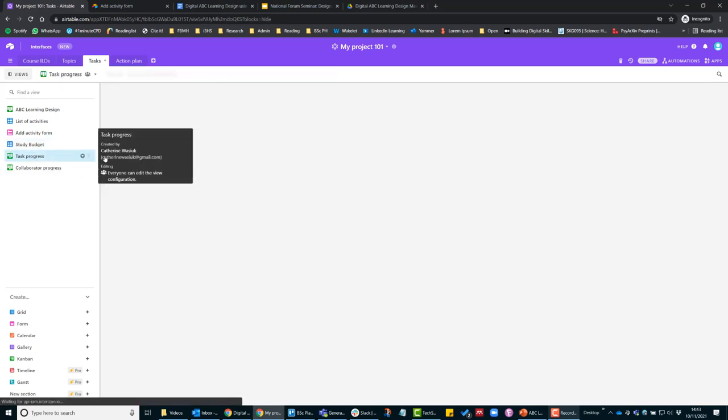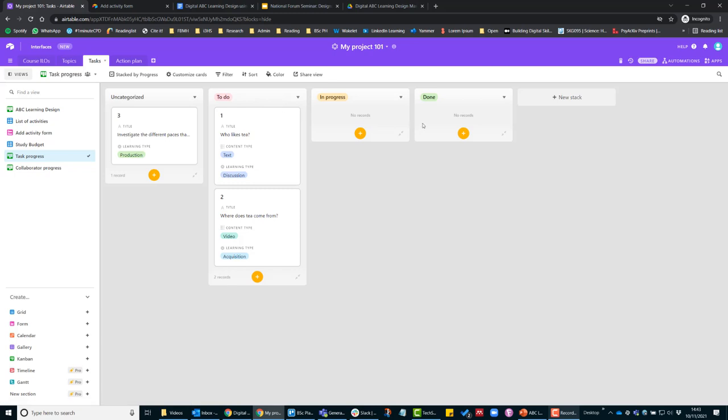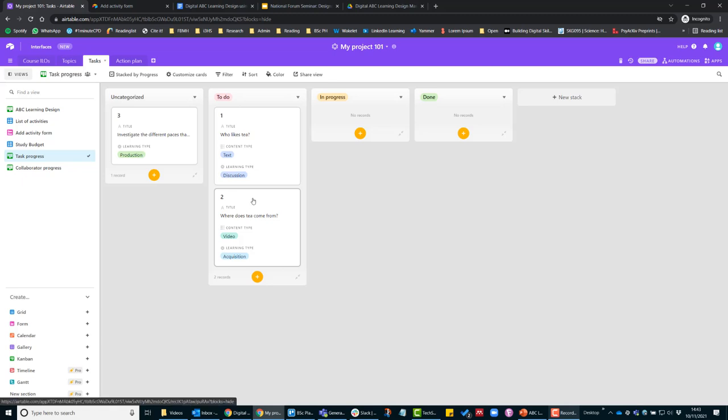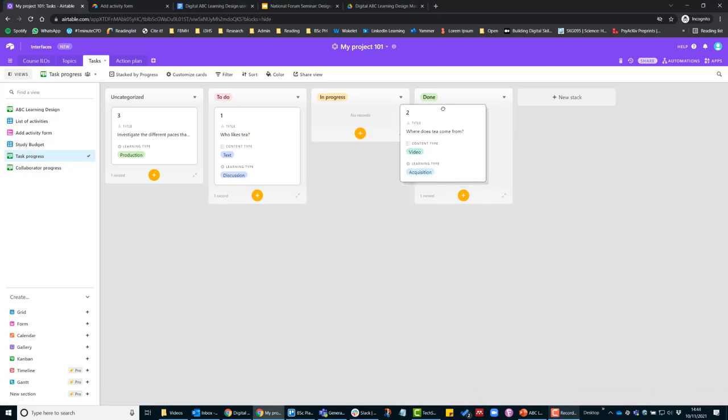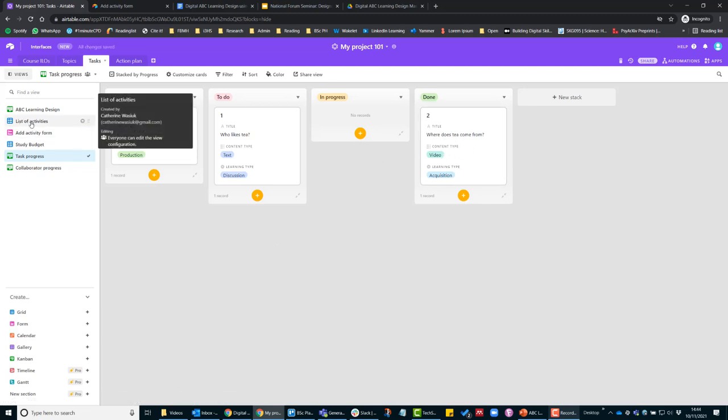Task progress—this is the 'to do,' 'in progress,' 'done' view. For example, when I've started to design the course and I found the YouTube video and added it to Blackboard or Rise, you can move that to the 'done' list.